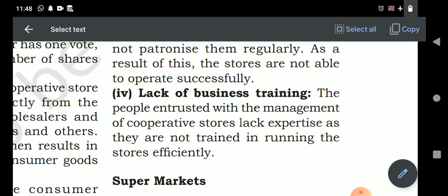Lack of business training: the people involved in managing the cooperative society lack specialization and experience. Since the cooperative society's main purpose is to provide service rather than earn high profit, they cannot offer high salaries to management. Therefore, the management appointed is not specialized — for example, they cannot afford to appoint a Chartered Accountant for the accounts department. This is the main problem.